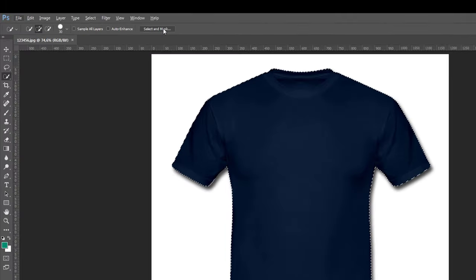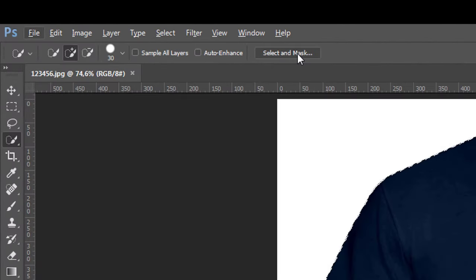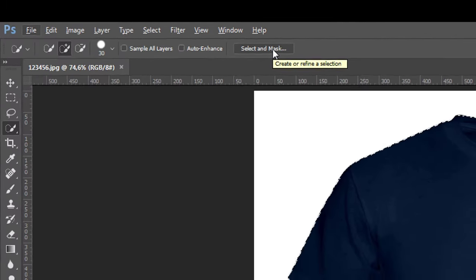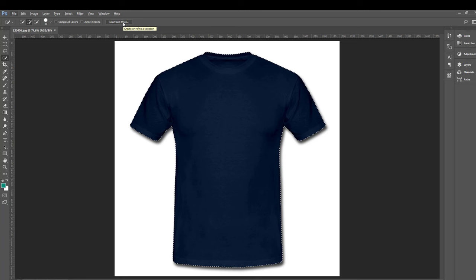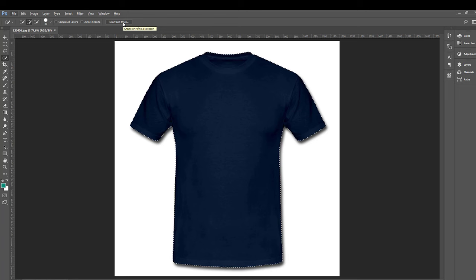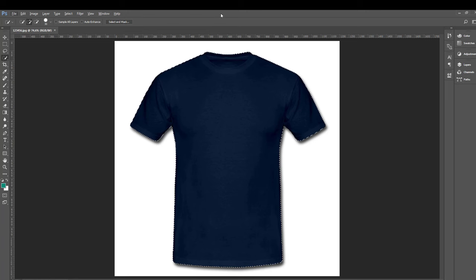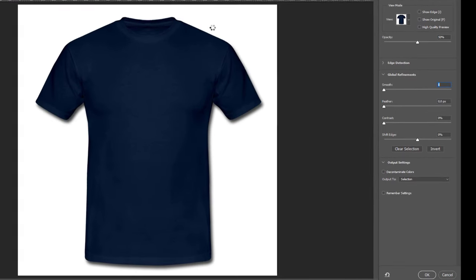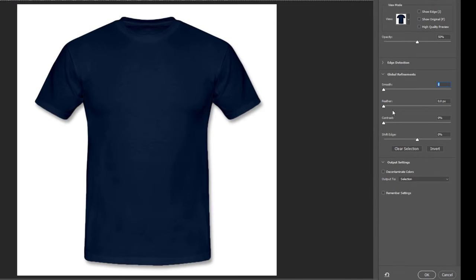After selection, go to Select and Mask if you are in the new version of Photoshop. If you are in the old one you'll find Refine Edge. Here add some feather and some smooth.